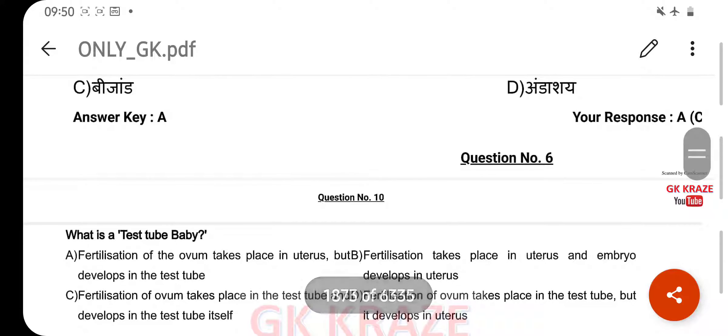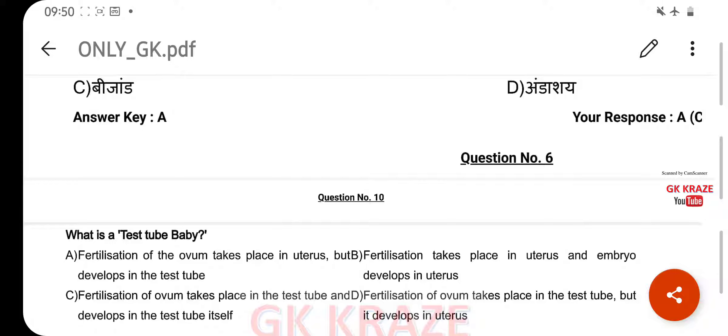What is a test tube baby? Your right answer is: fertilization of ovum takes place in a test tube, but it develops in the uterus, option D.